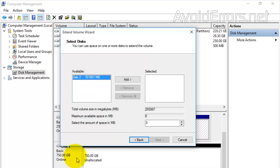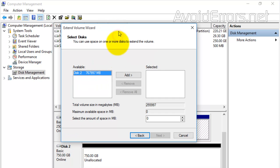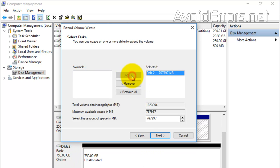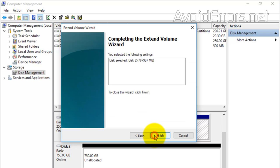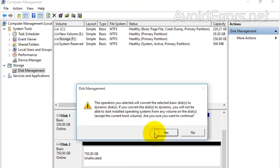In this case, it's 750 gigs, Disk 2. I can add as many hard drives as I want to make that volume much bigger. Click Next and finish the wizard.